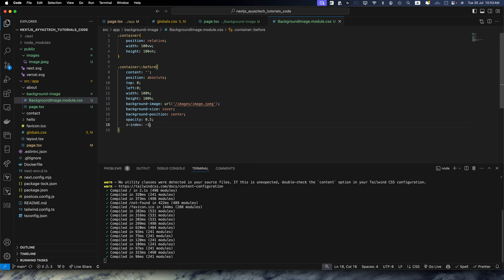So this CSS creates a full viewport container and uses a pseudo element to set the background image. The opacity property allows you to control the image's transparency. Now it's time to test it.